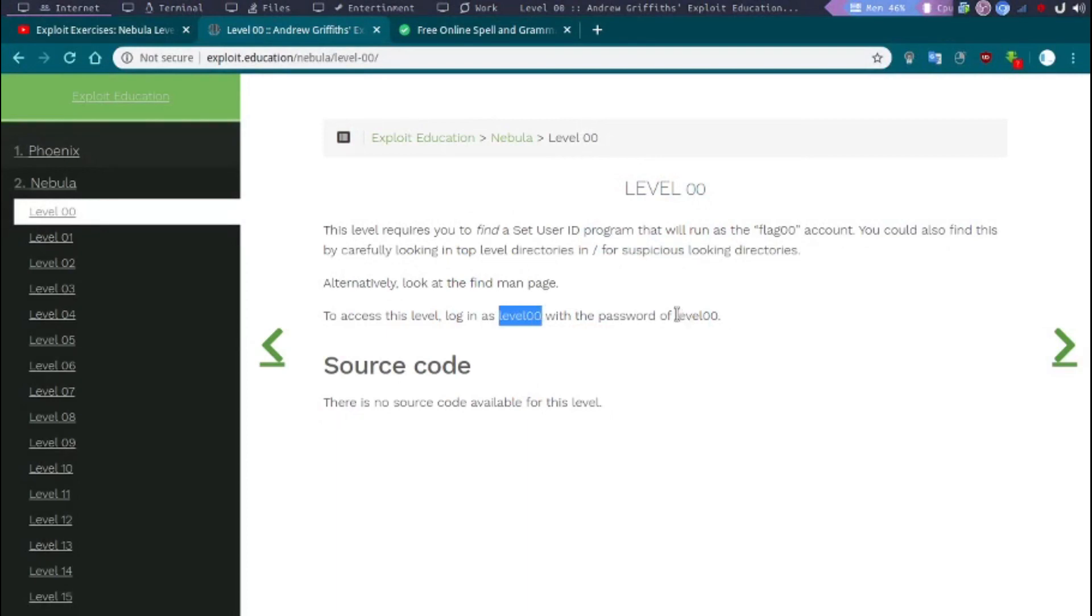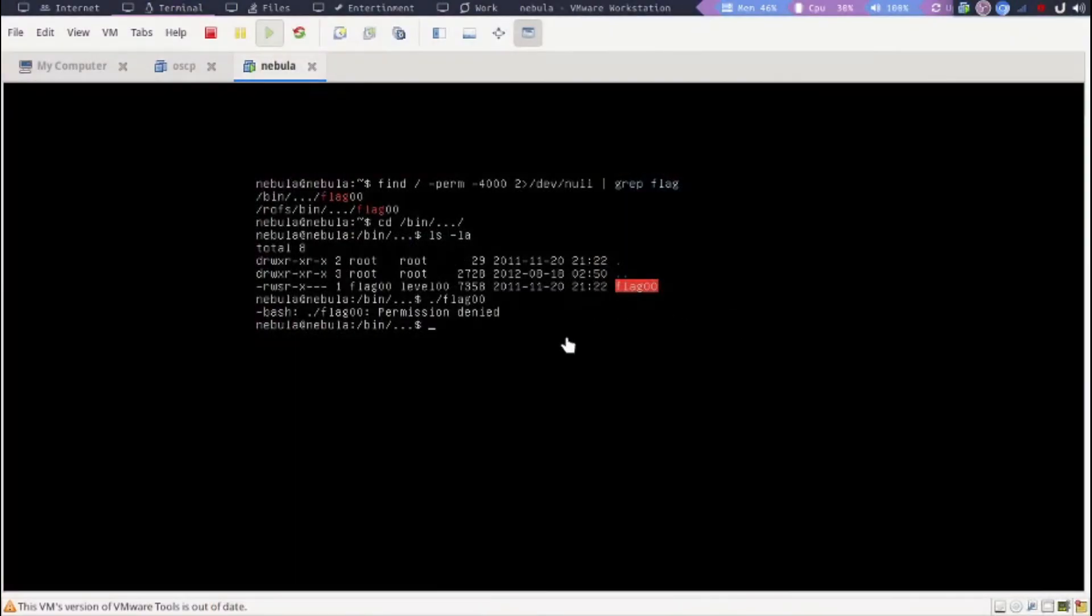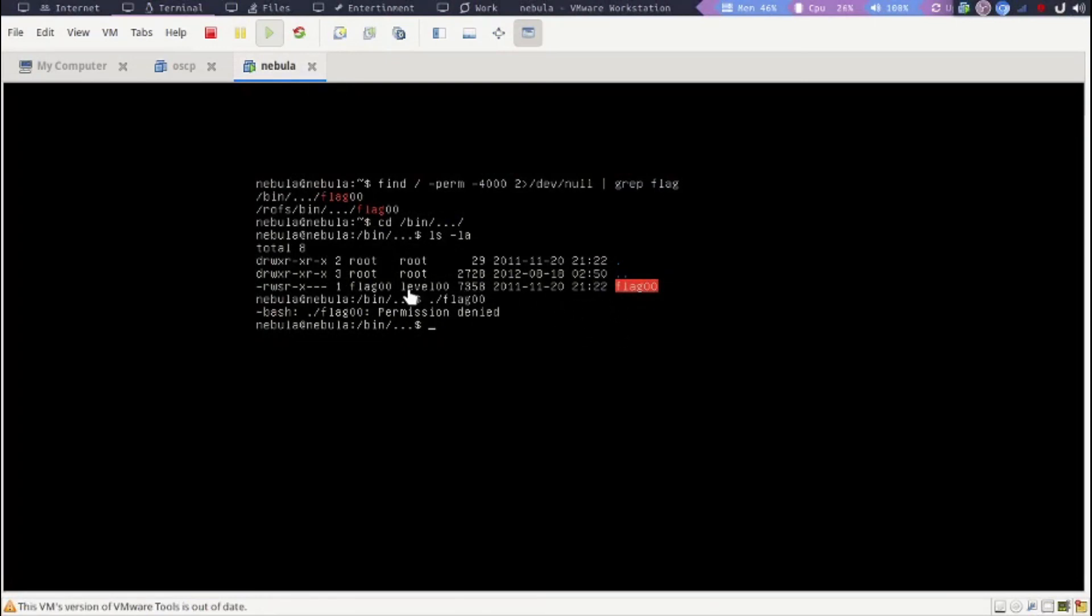So that's probably what we should do. This flag could be run only by level00. Now if you look at the permissions, it's level00 - setuid level00, which will act as level00.